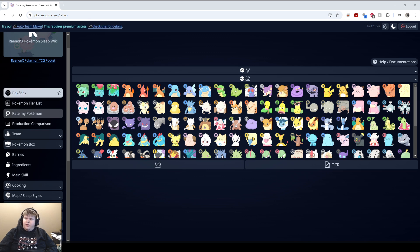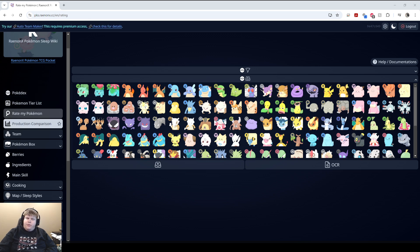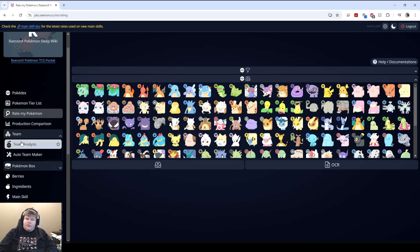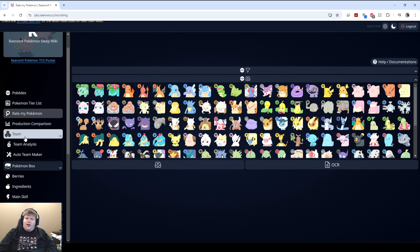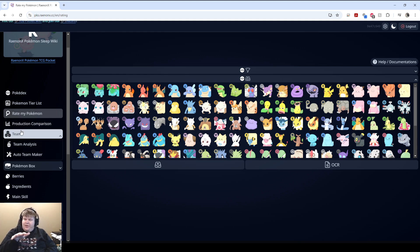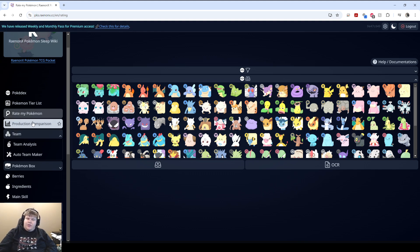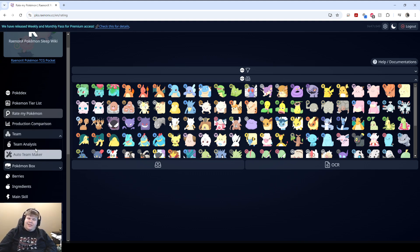The Pokédex tool is also pretty useful. Production comparison is, I think, the second most useful, and team analysis the third. Actually, I think Rate My Pokémon is actually one of the less useful of these three. I think the most useful ones are the production comparison and the team analysis.